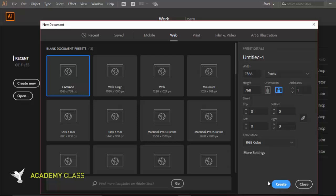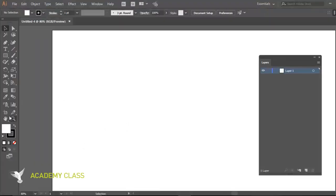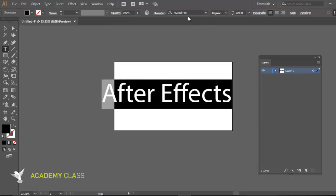First, when you open your Illustrator file, you have to be sure that it's an RGB file. Then you can start your text. You can write any word you need, with any font, and with any size.